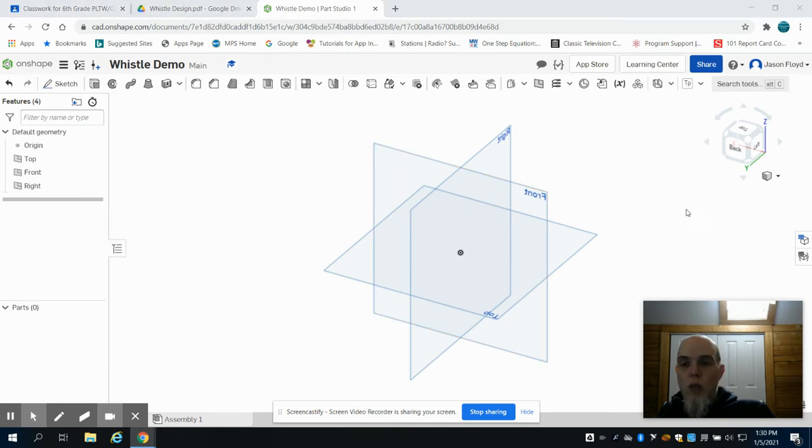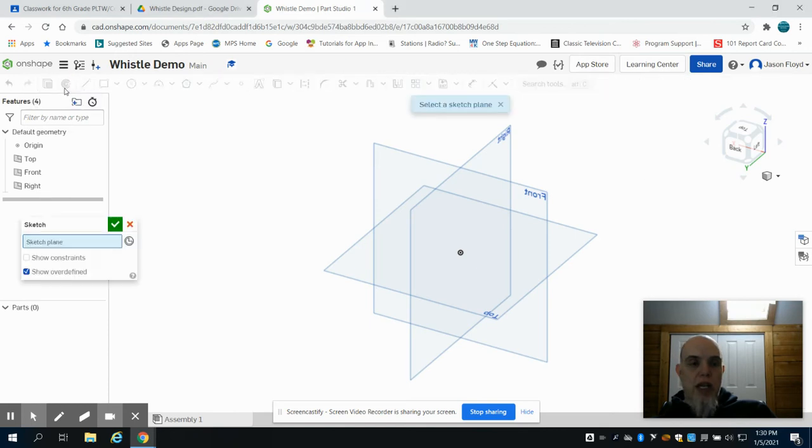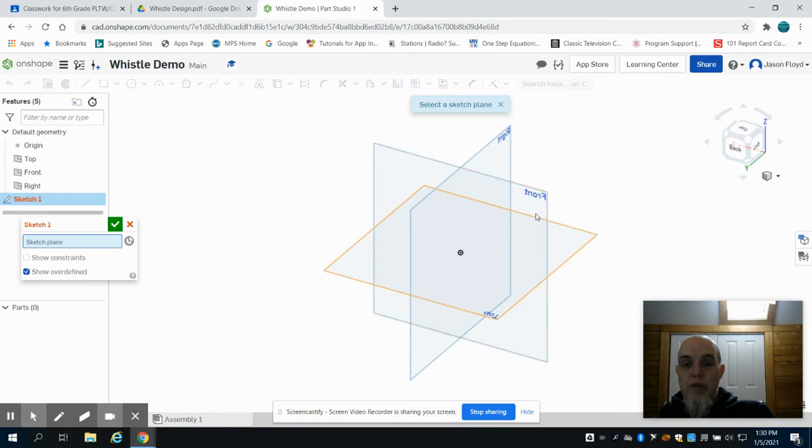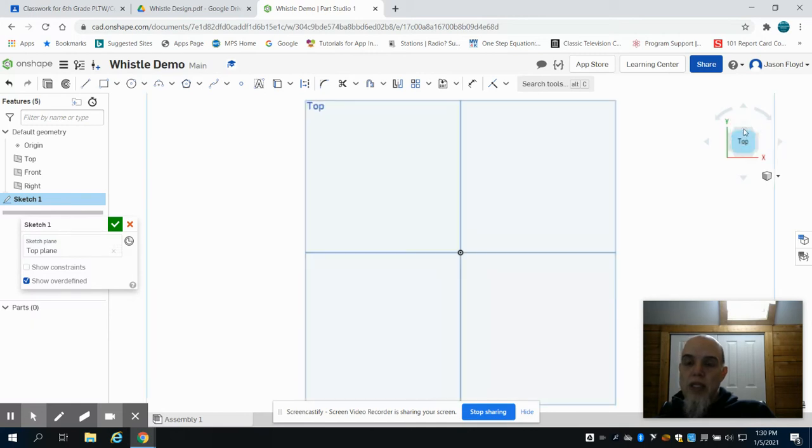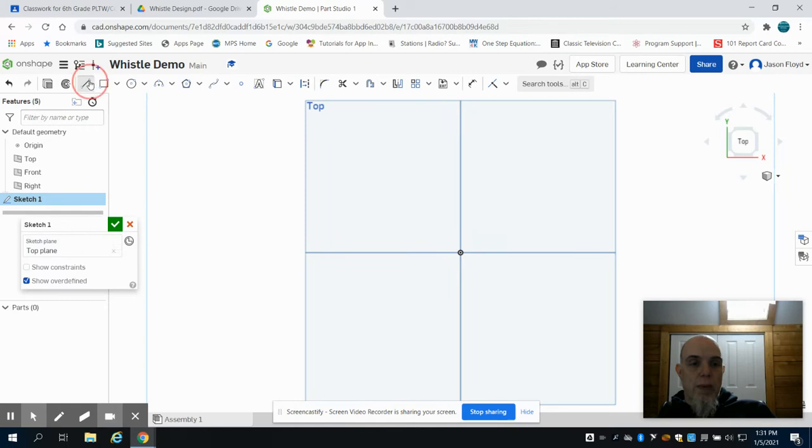So once we've done that, we're going to create a sketch, and we're going to lay that sketch down on the front plane. I'm sorry, the top plane. I apologize. And then we're going to click the top of our navigation cube, and we're going to grab our line tool.